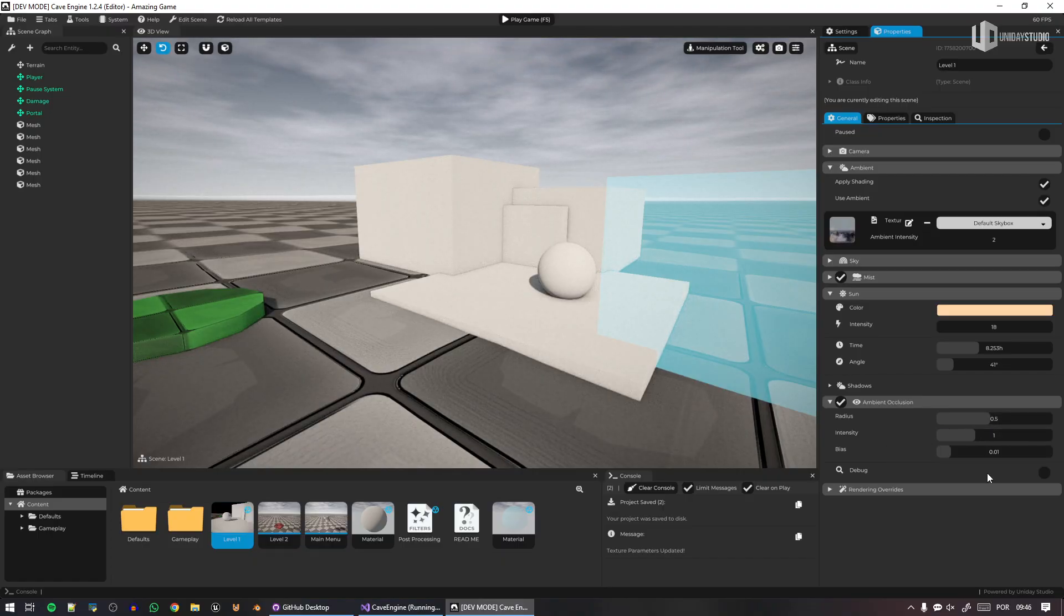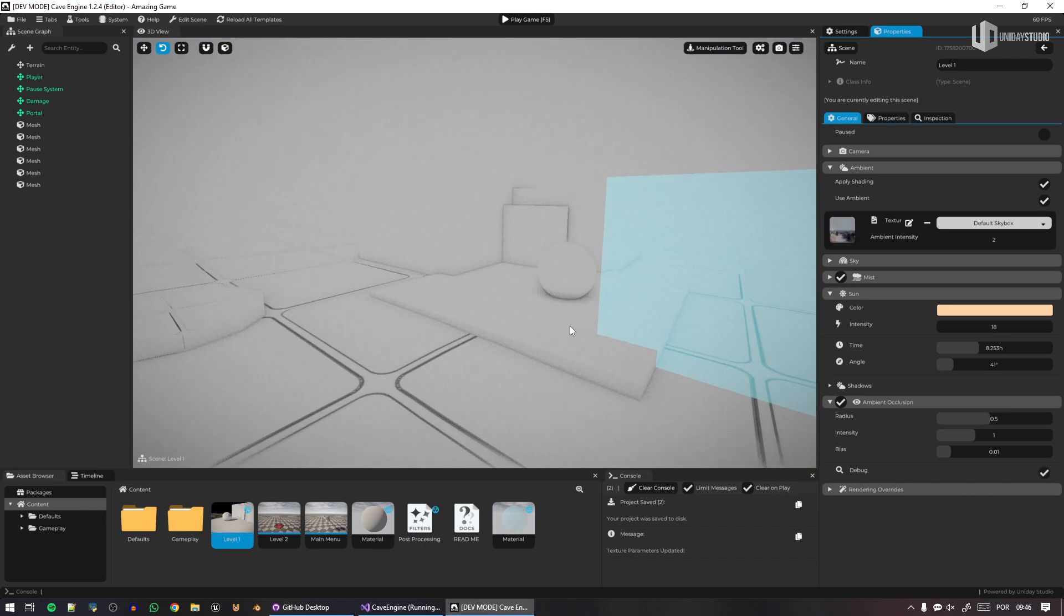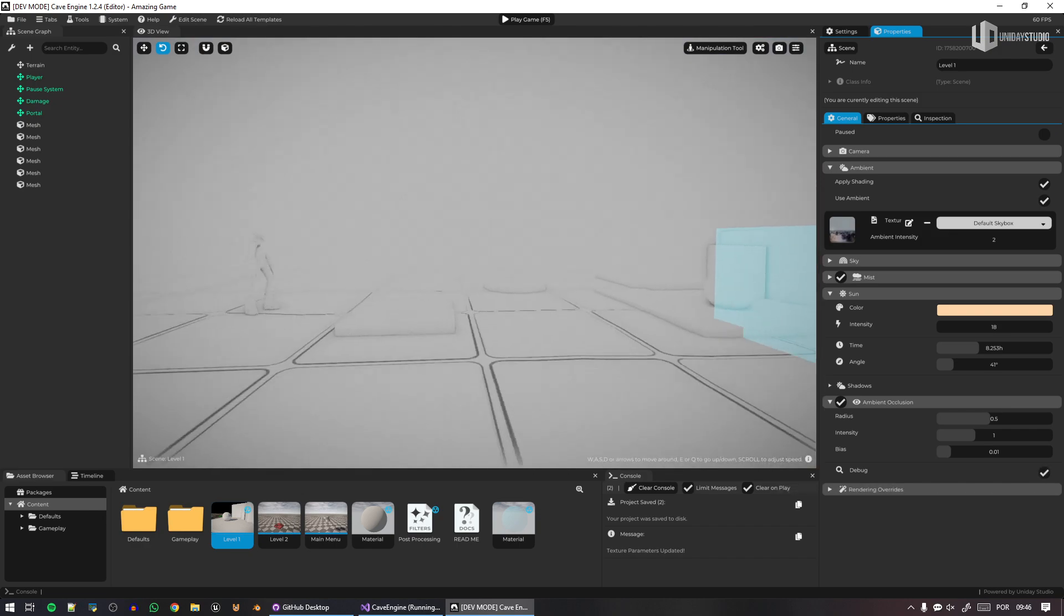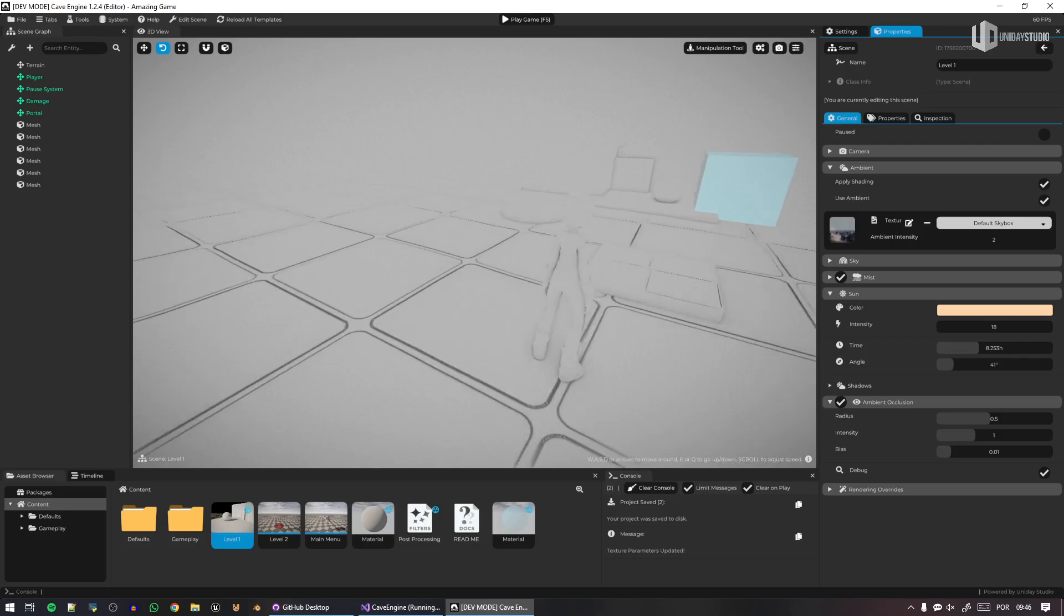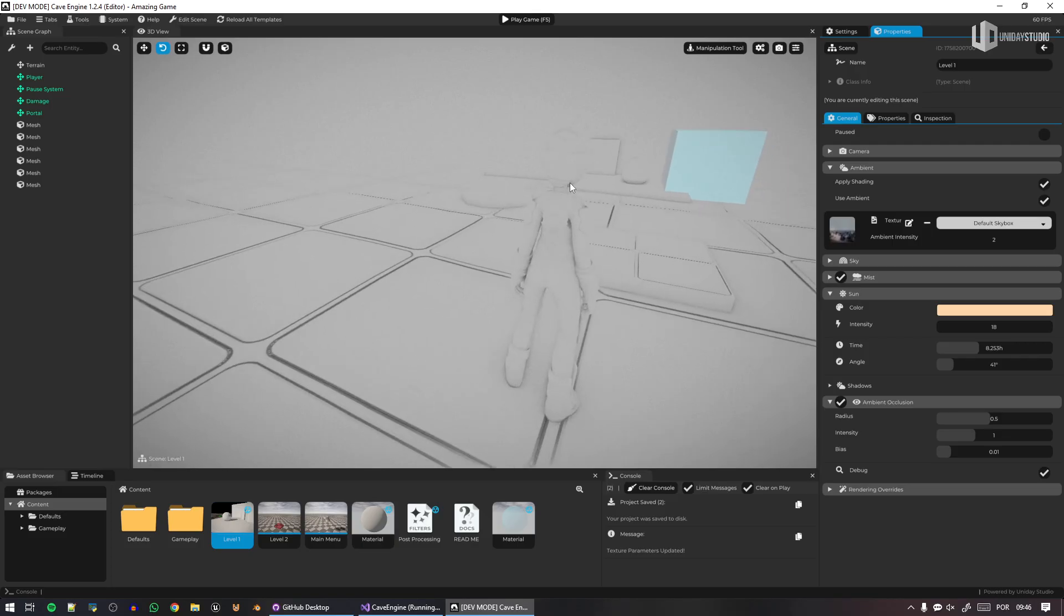Now we have some dramatic stuff here. Anyway, so you're free to do this. You can adjust the bias as well. You can even debug to see what's going on. So this is how the ambient occlusion is currently being calculated in Cave.